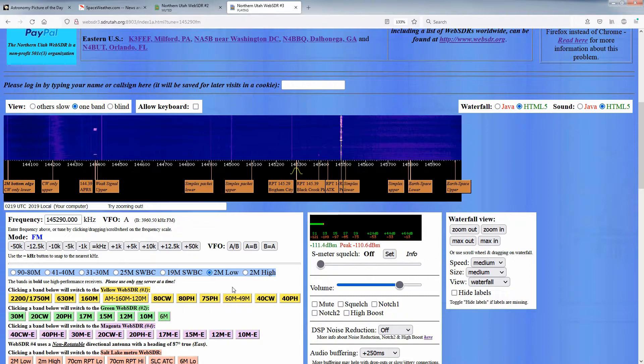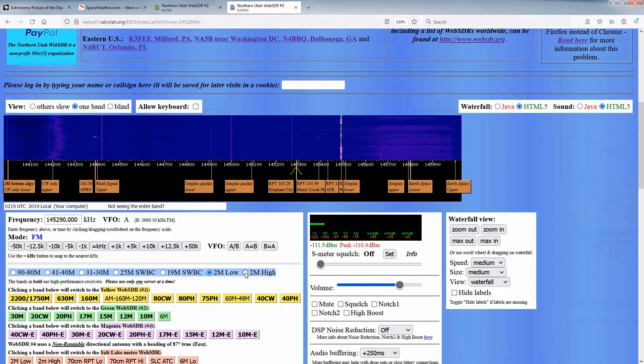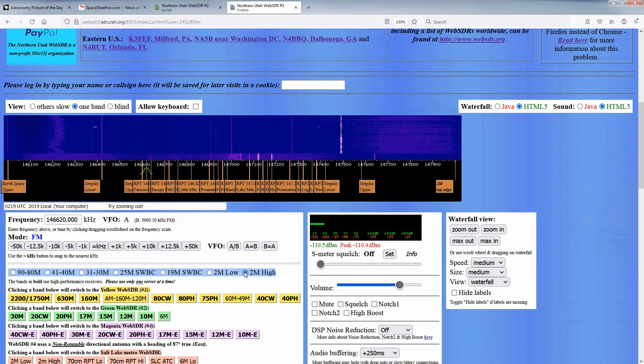When this question first came up, we were confused. Other than six meters, all of the amateur bands two meters and below are covered in their entirety on the Utah SDR. So what did they mean?